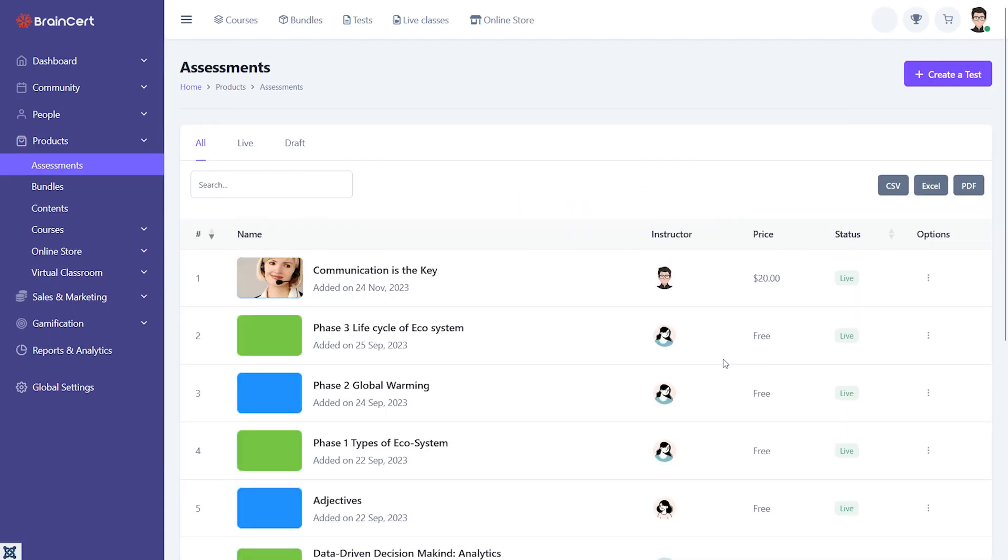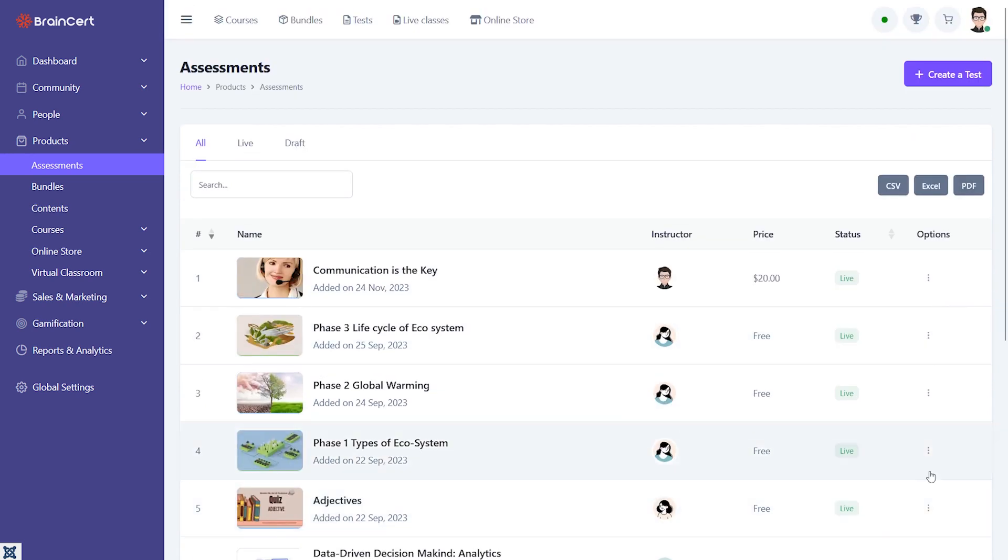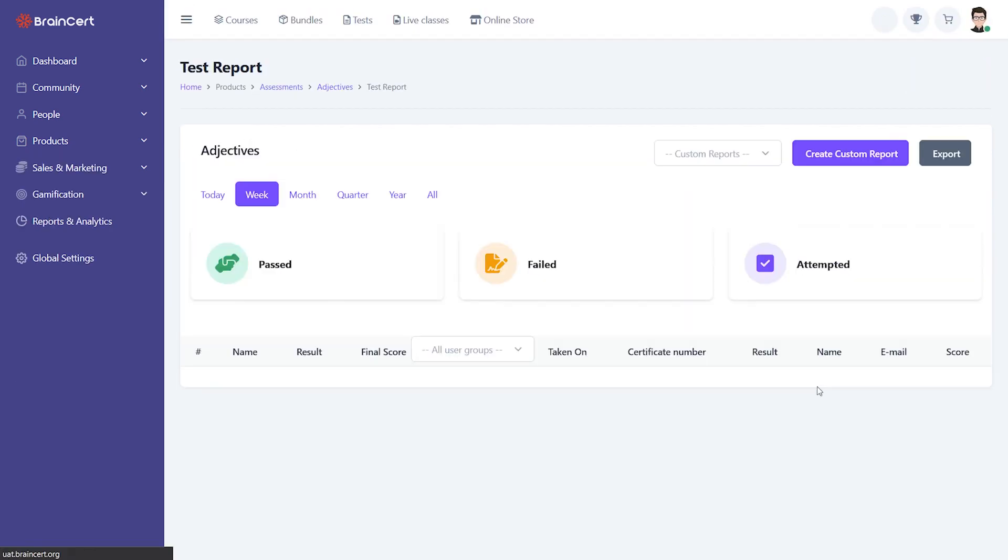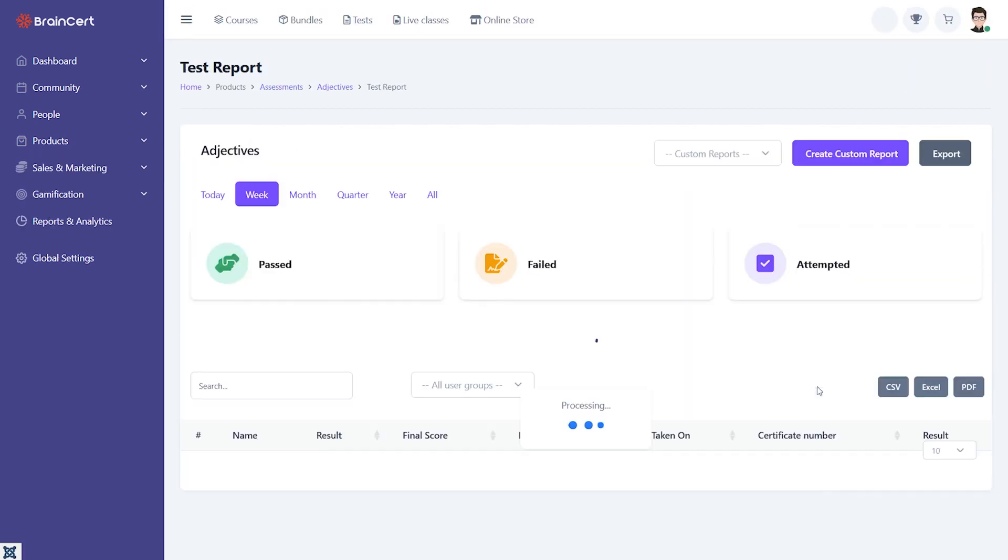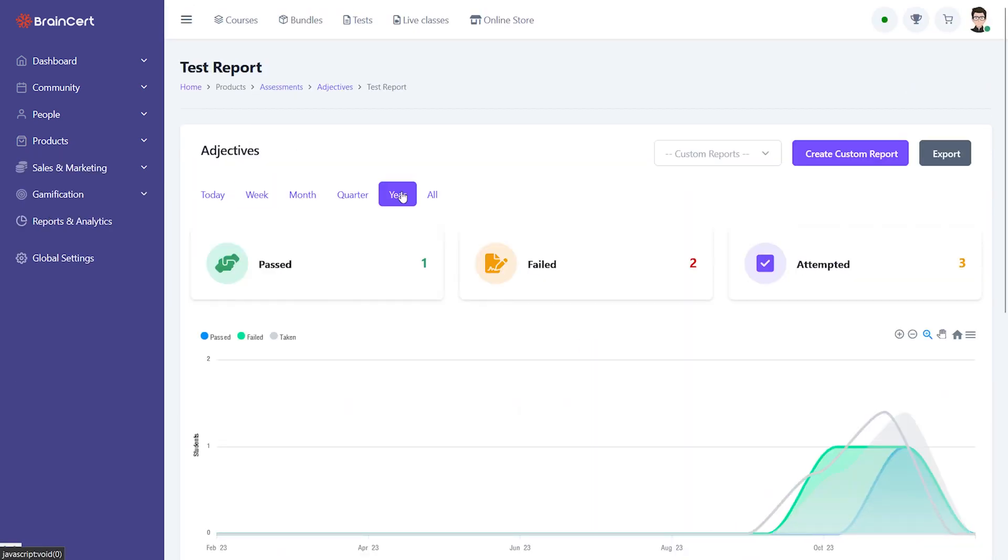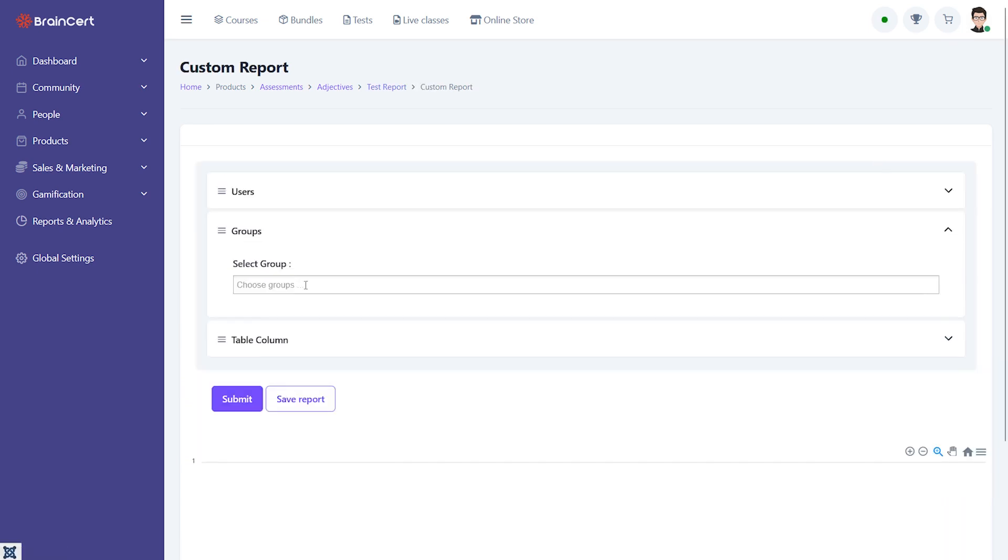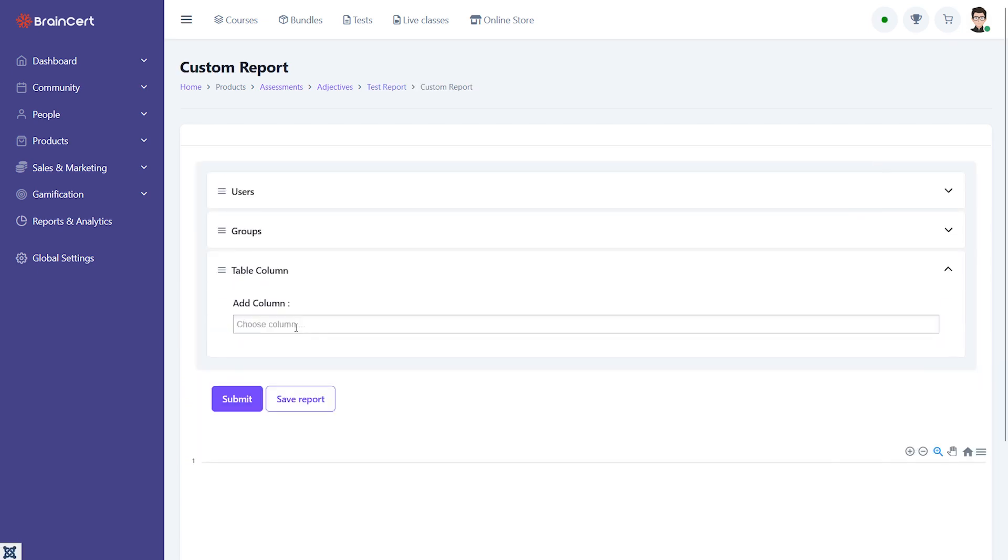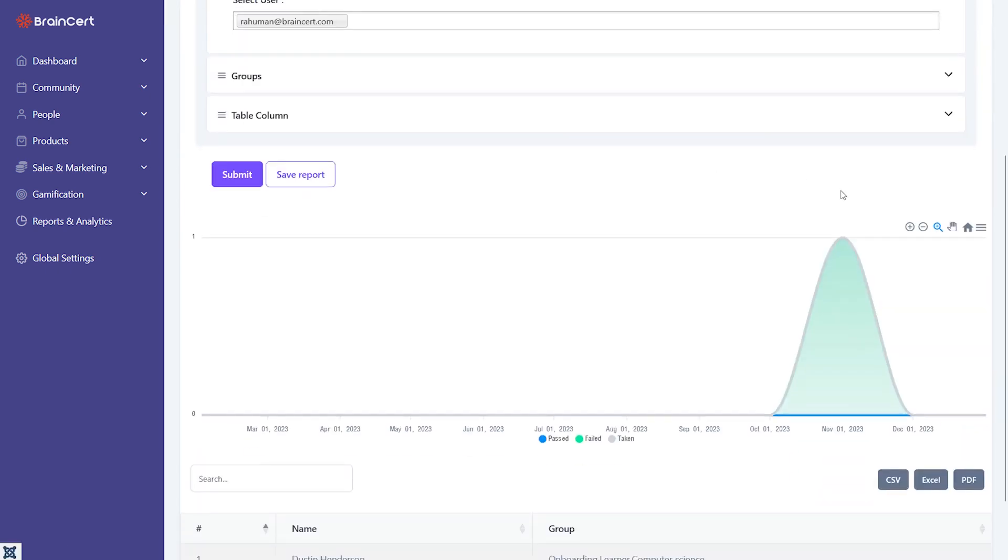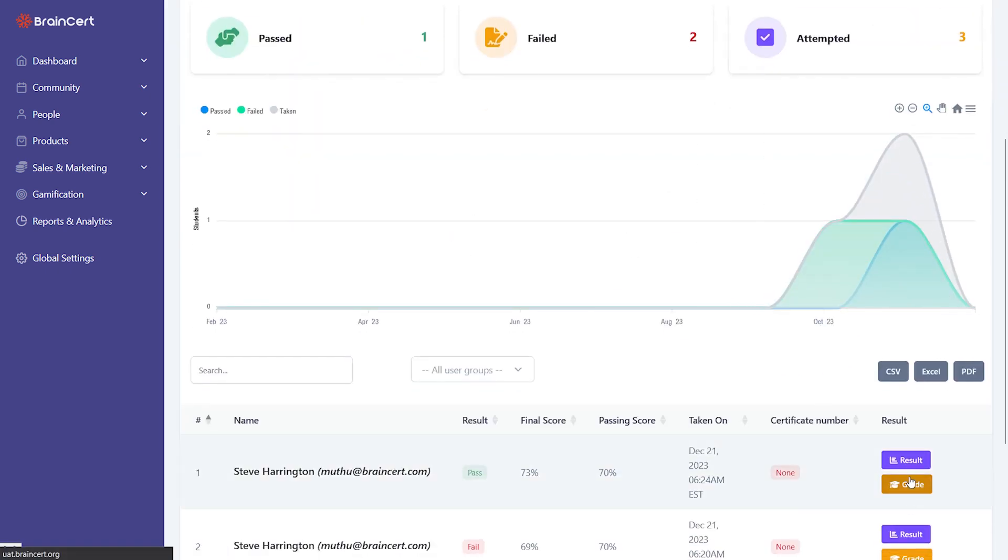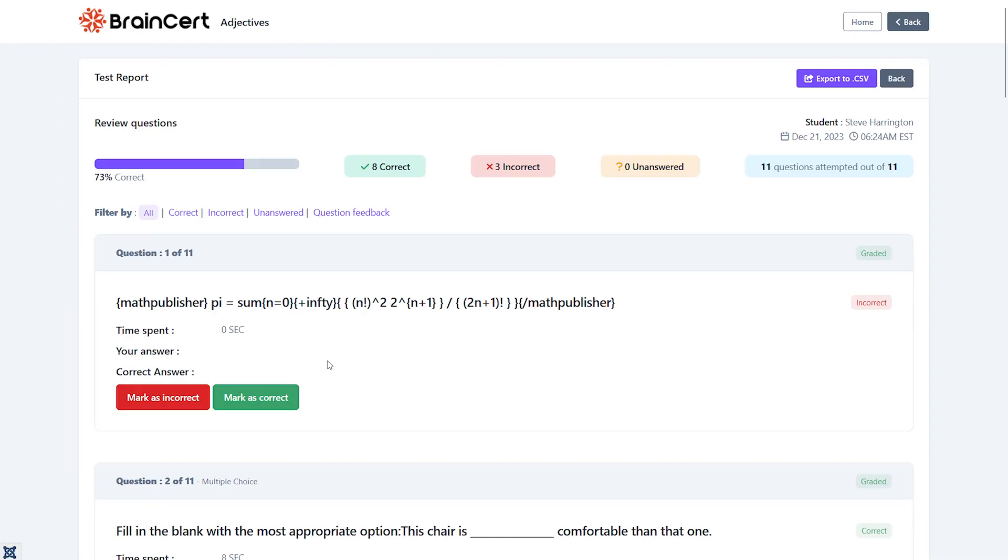Instructors can rely on different scoring algorithms to evaluate open-ended questions and do manual evaluations. For open-ended questions, instructors can manually grade the question by following the scoring rubric and populating the final score.